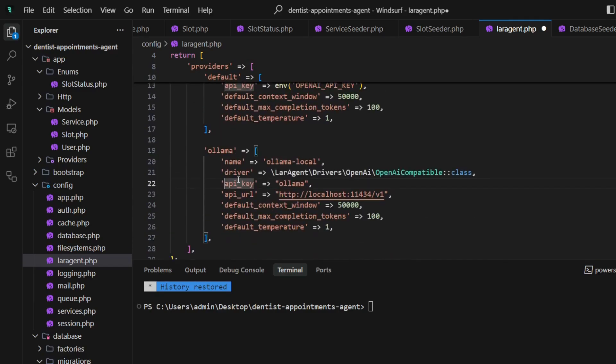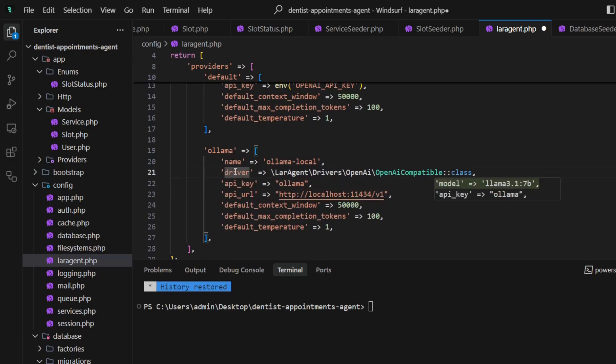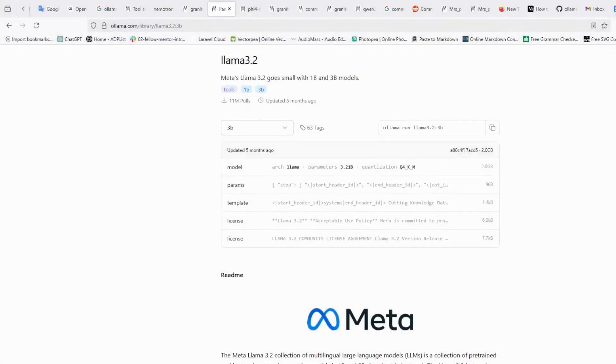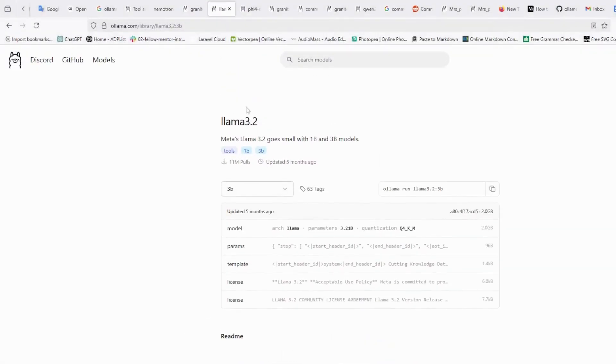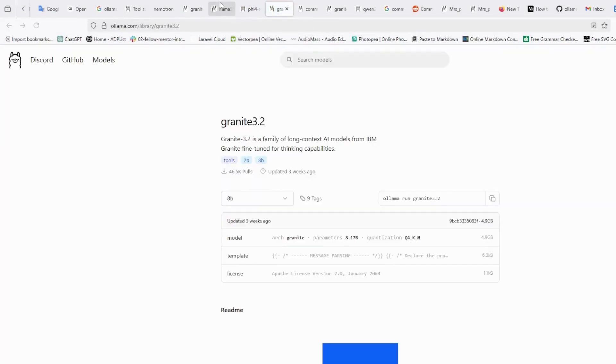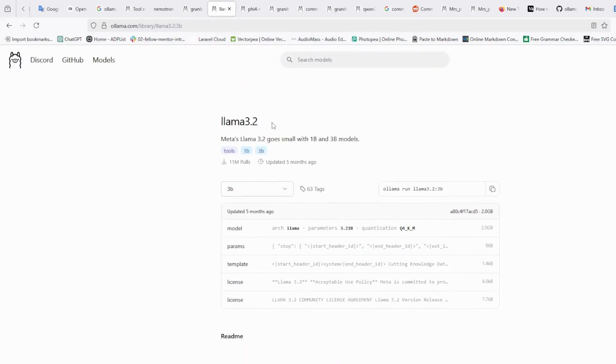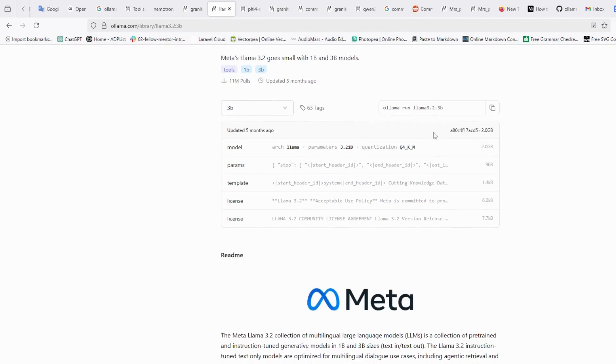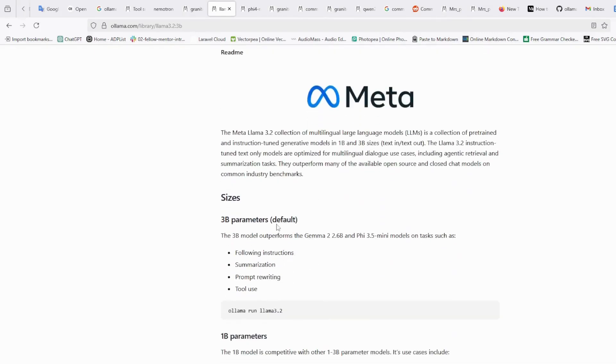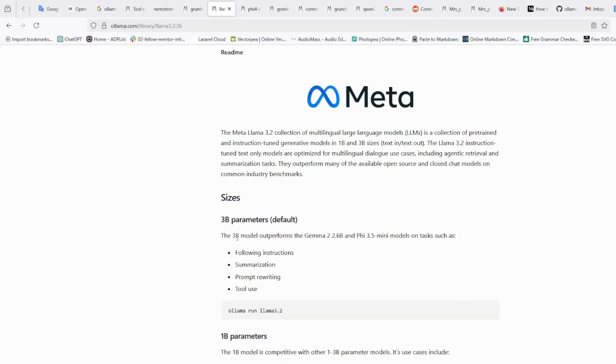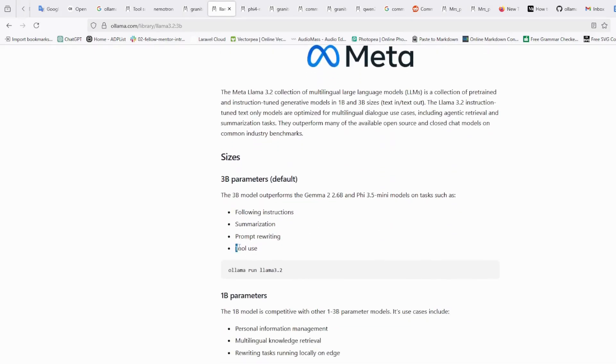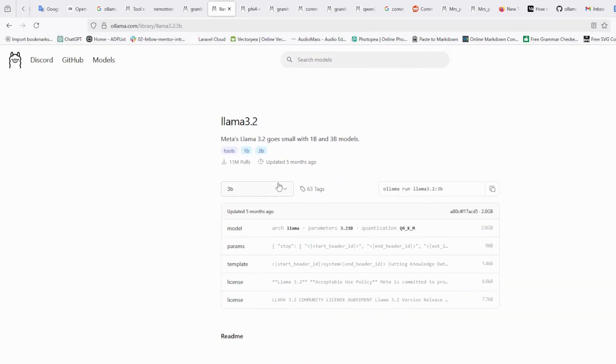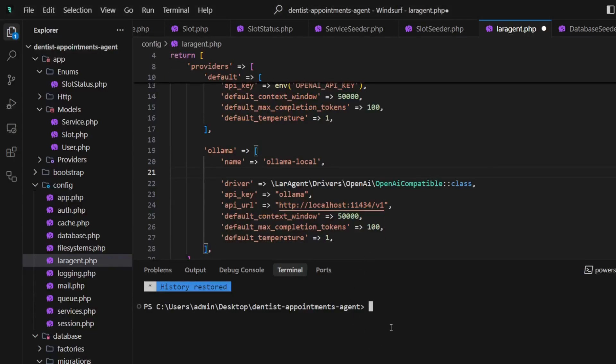For Ollama, as I said, I tested different models like Granite and Qwen, and others as well. But this one—Llama 3.2—is lightweight, has good tool calling capabilities, follows instructions pretty well, and can be run on any edge device, so I will choose it.